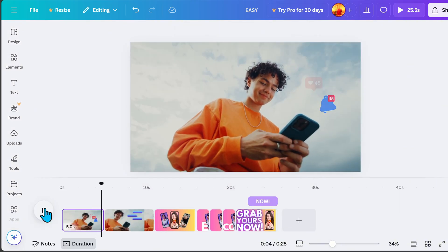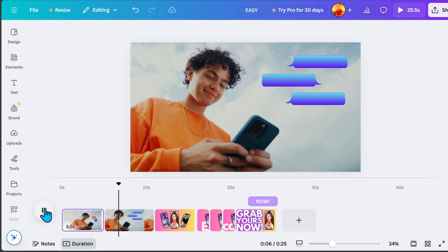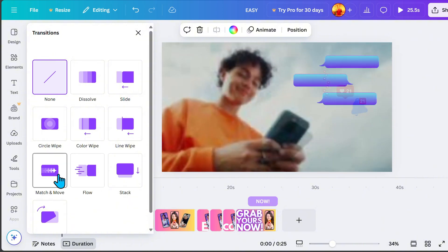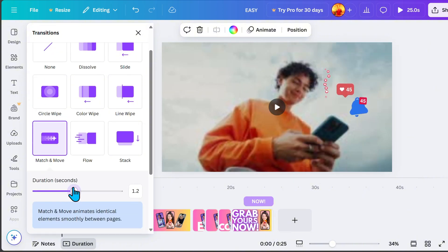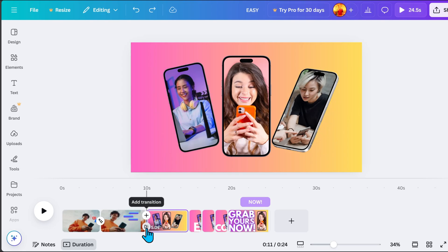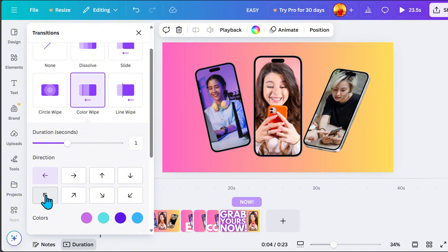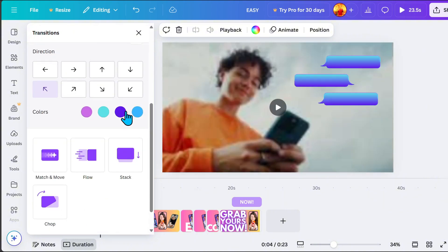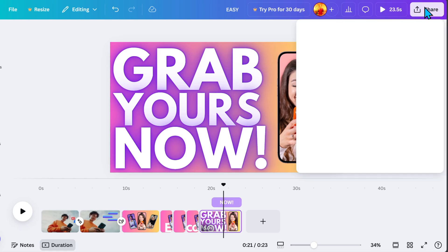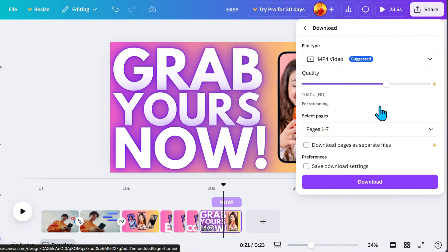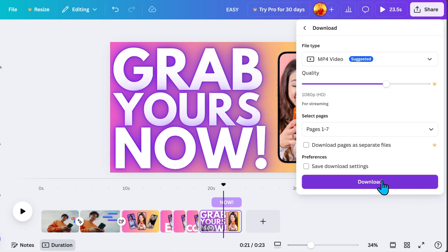Now let's review all pages. For page 1 and page 2, we will add transitions to make the clip transition smoother, then adjust the duration. For the next page, I will apply the Color Wipe transition. Here you can choose different directions and colors. Once everything looks good, go to Share, click Download, and select MP4 video file type. If you have a Canva Pro account, you can adjust the video quality, but even without it you can still download the file. And there you have it — a creative video animation.